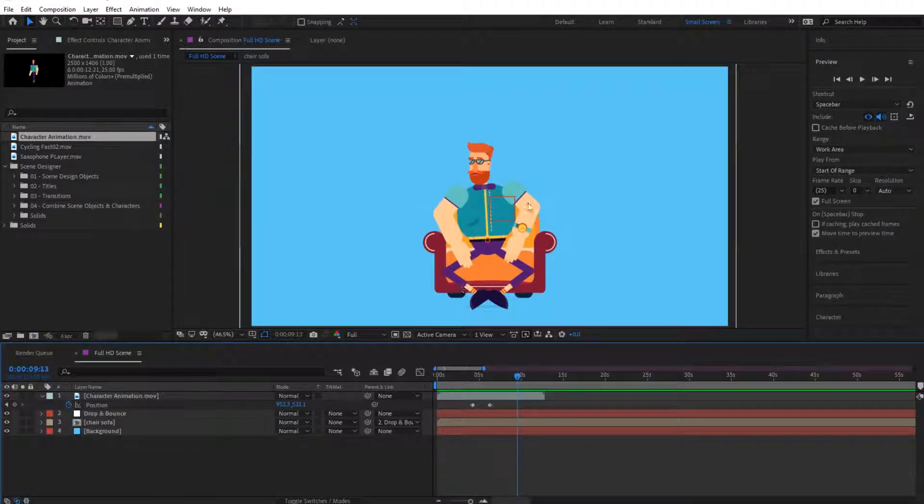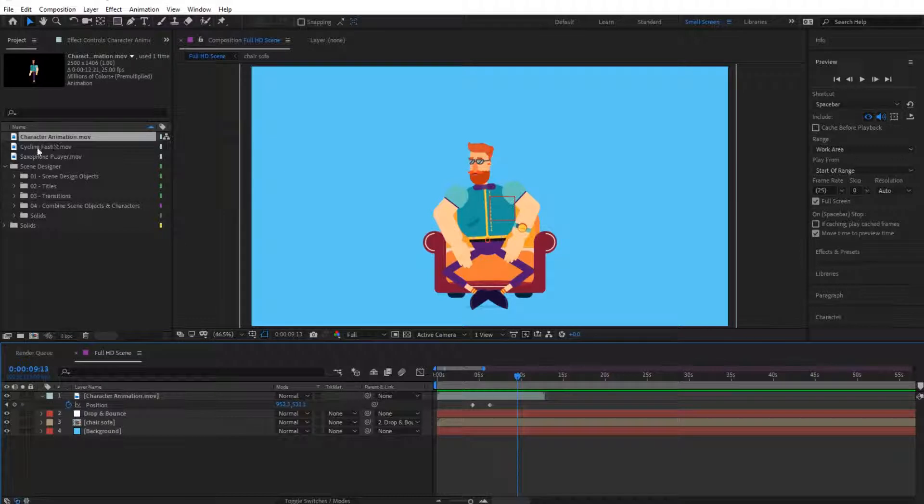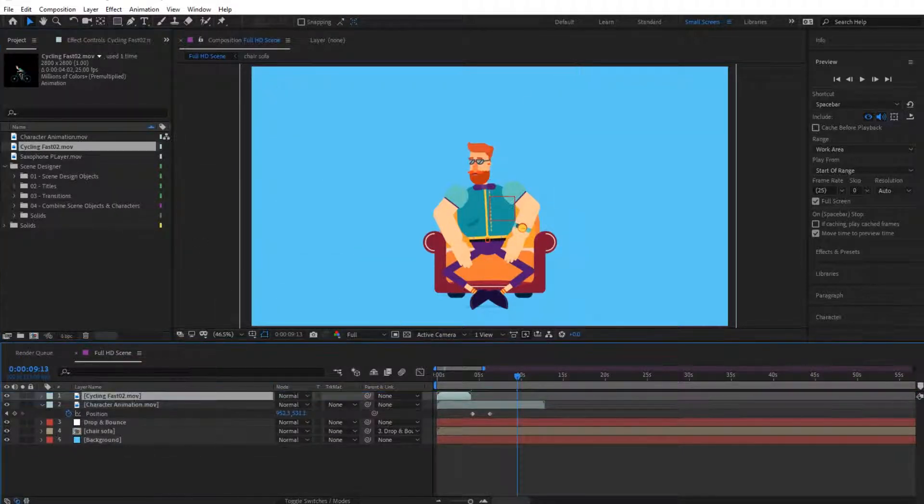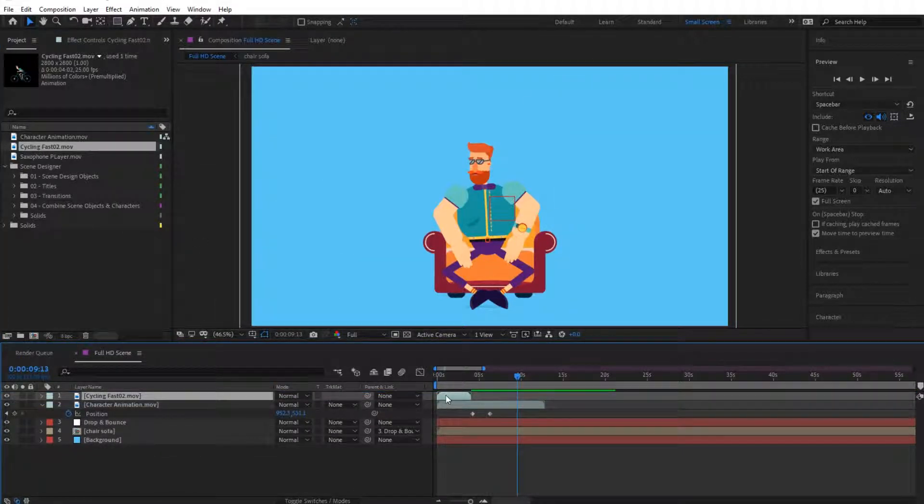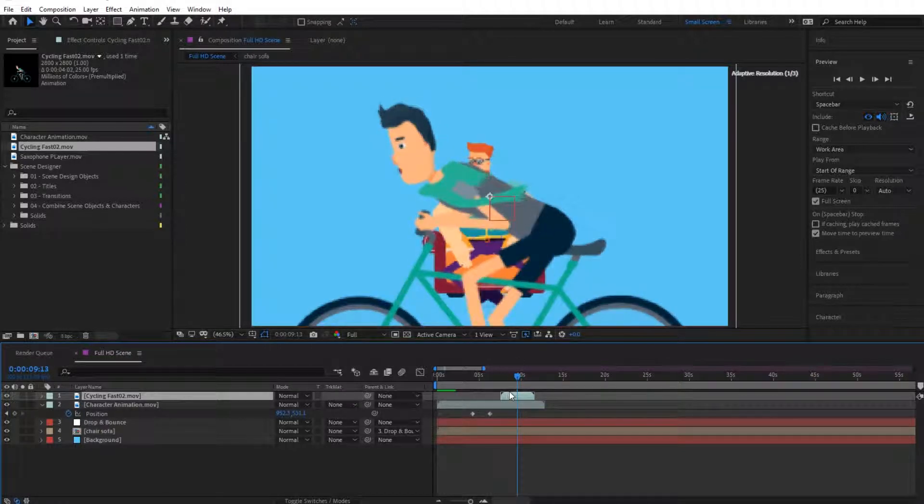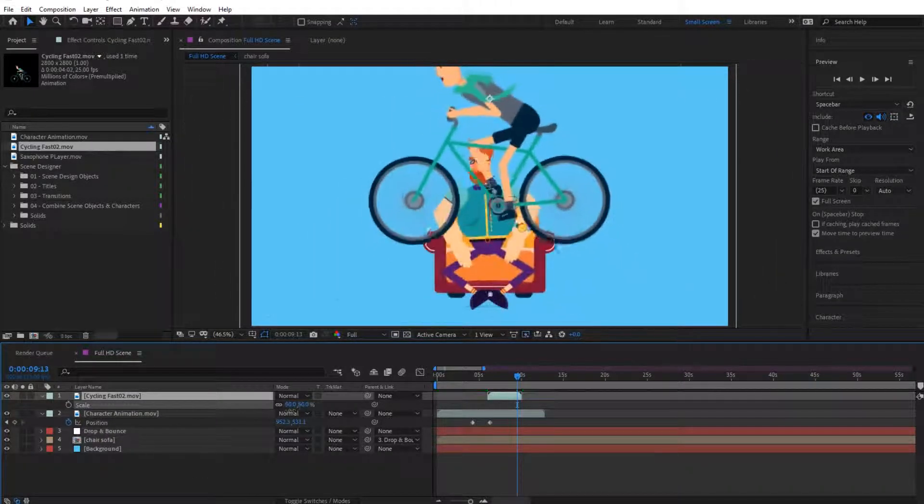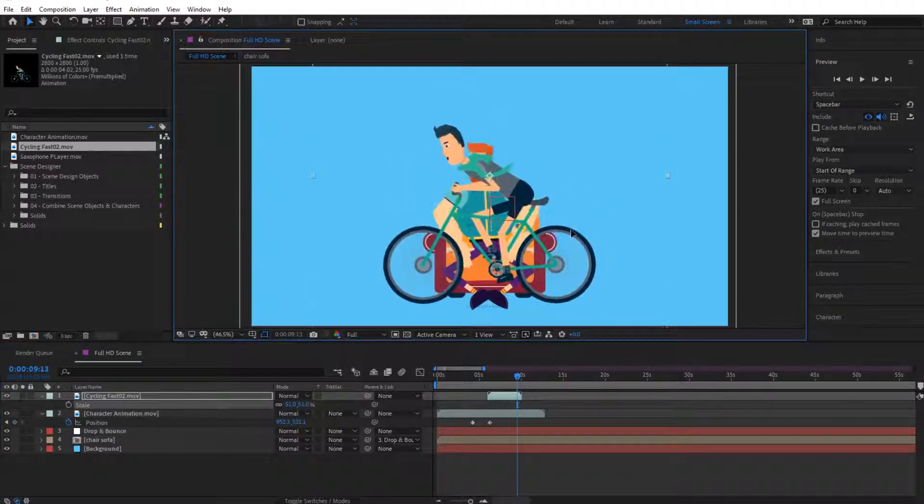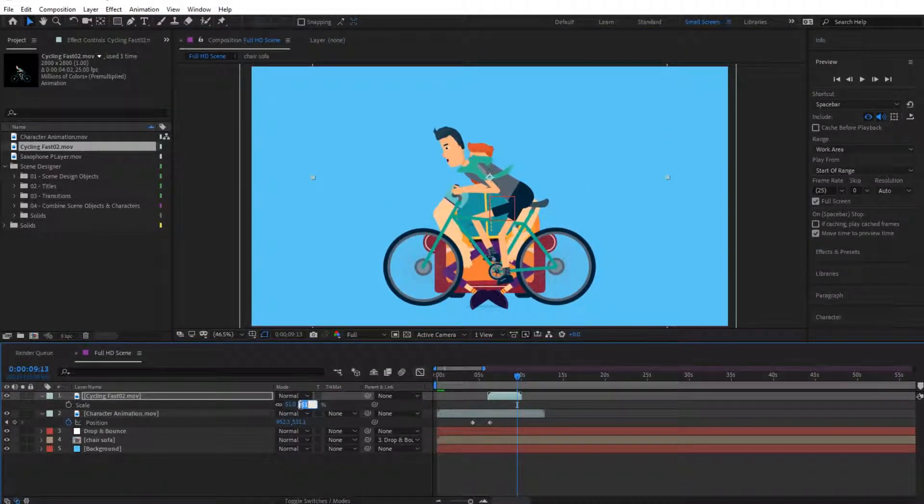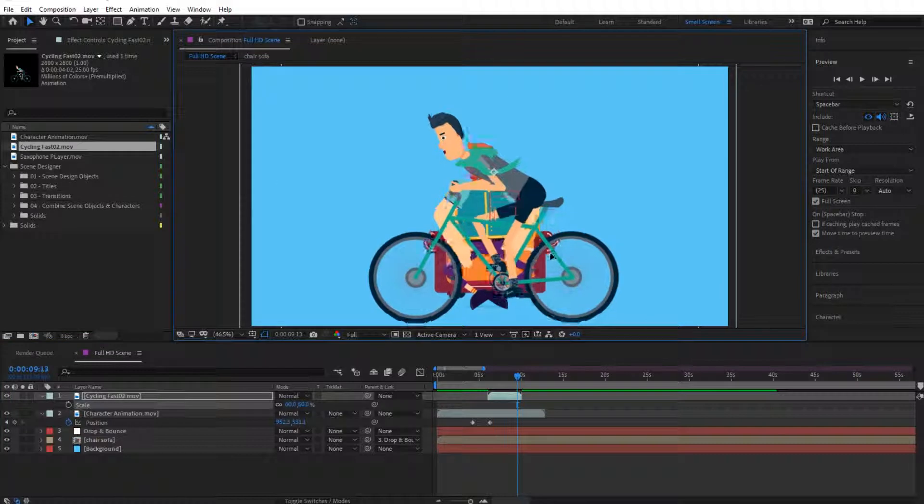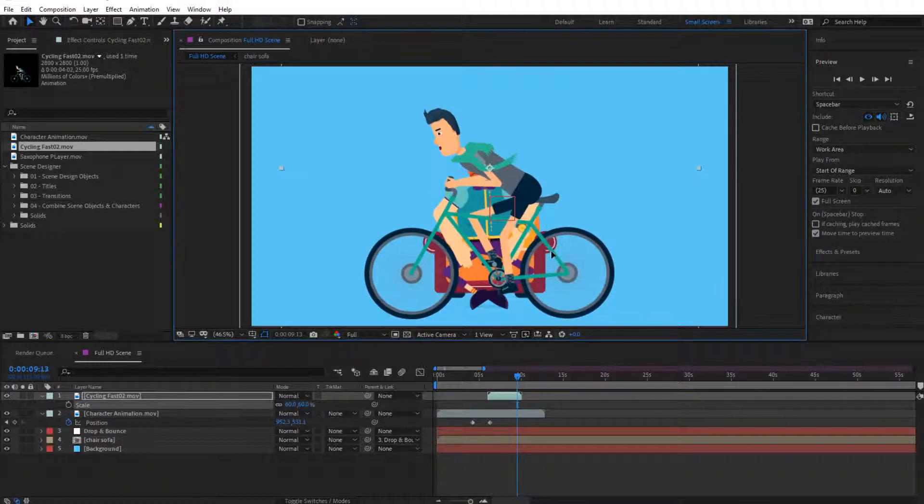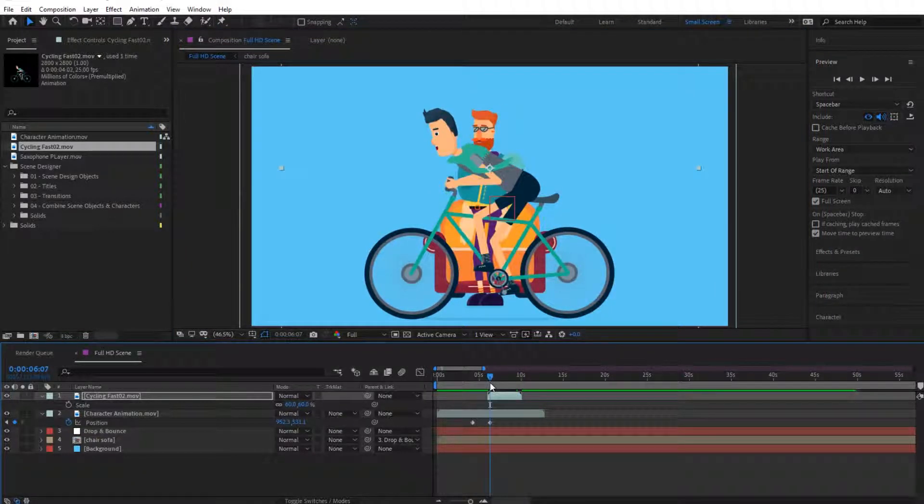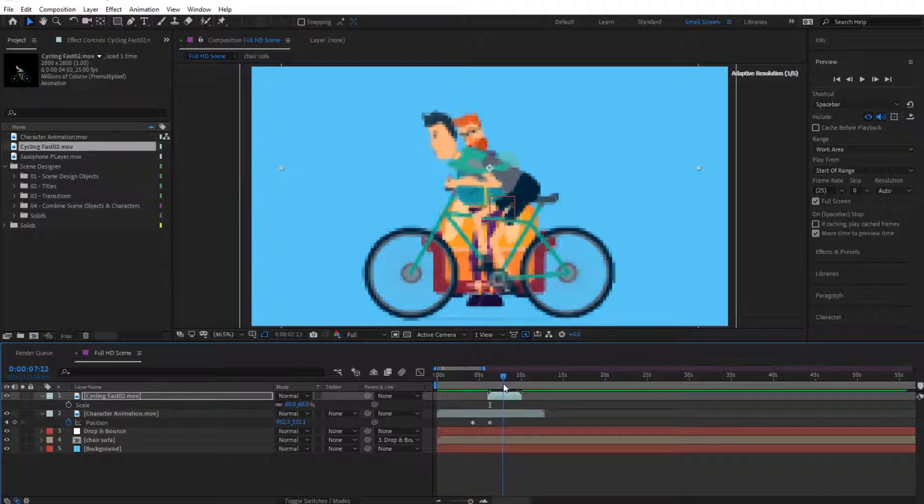Finally, we can try and add a different animation. Let's add this one, cycling fast. This is just of someone cycling, so let's scale this down. Let's scale it about to 60%, and let's find where he is sitting down.